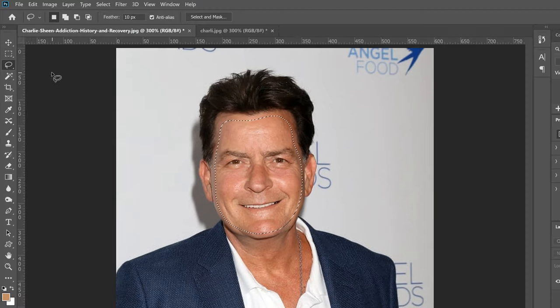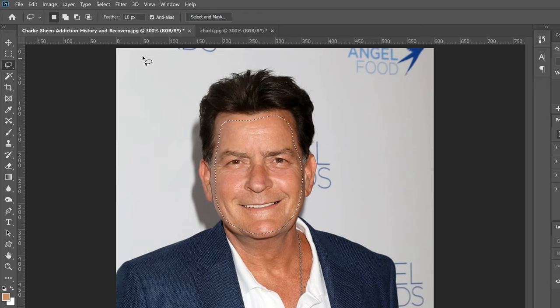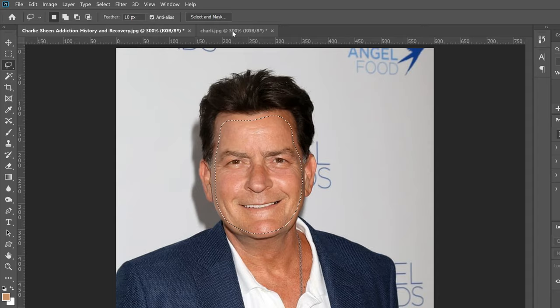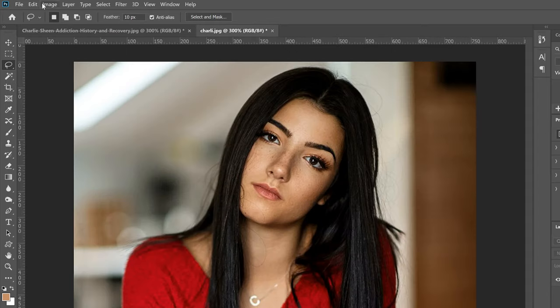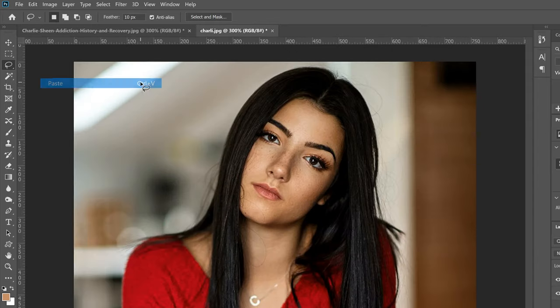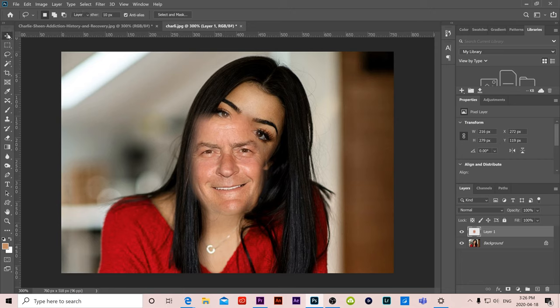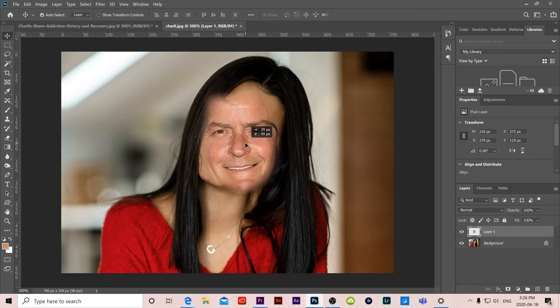Next we're going to go over to edit and we are going to copy or control C. Then we're going to go over to our other image and we're going to go edit and paste or control V. Now we have both images on the same document.